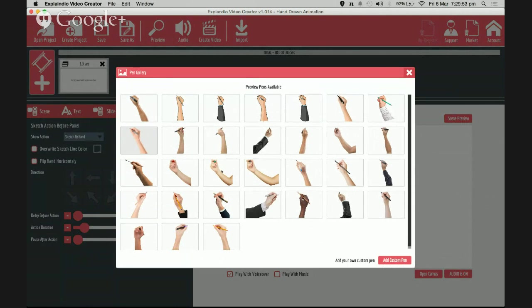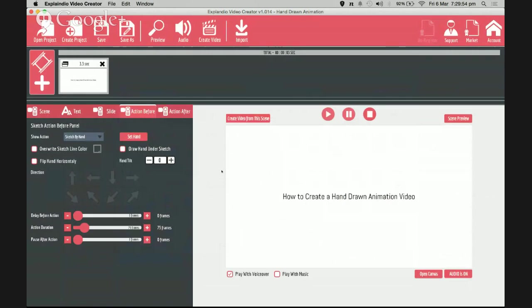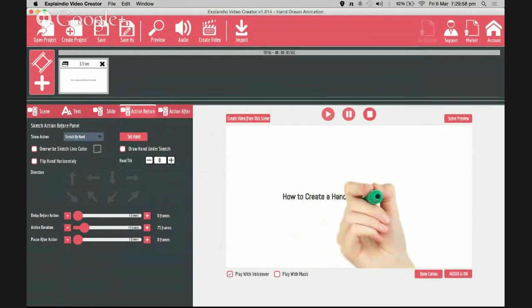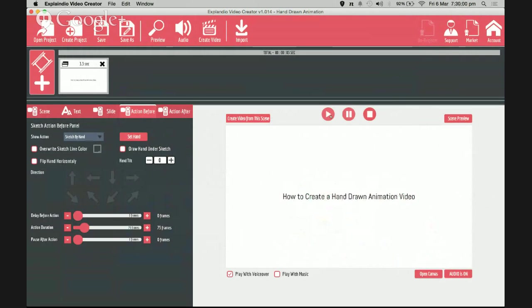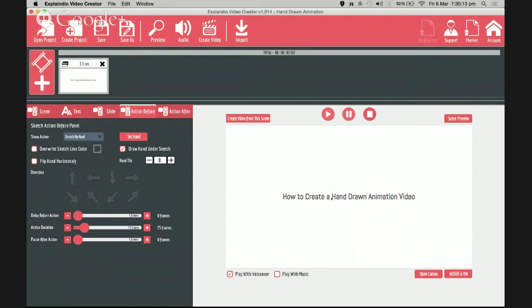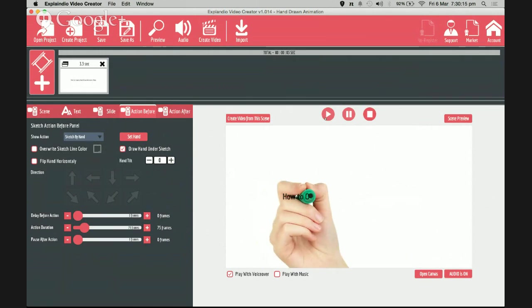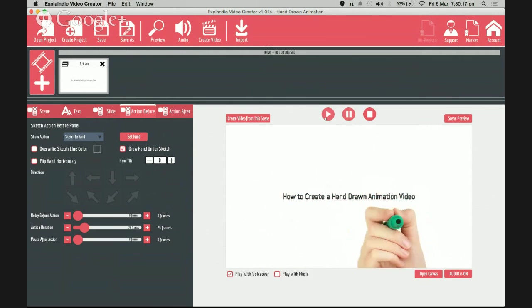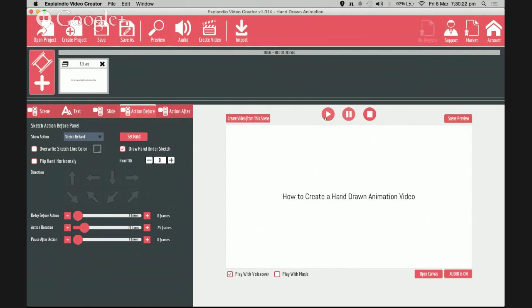Click and preview. The marker is drawing onto the glass but it's in front of the text. So what do I do? I go here to this option 'draw hand under sketch,' check it. There you go. Now the hand is drawing behind the text as if it's drawing on your monitor screen. Very cool effect.